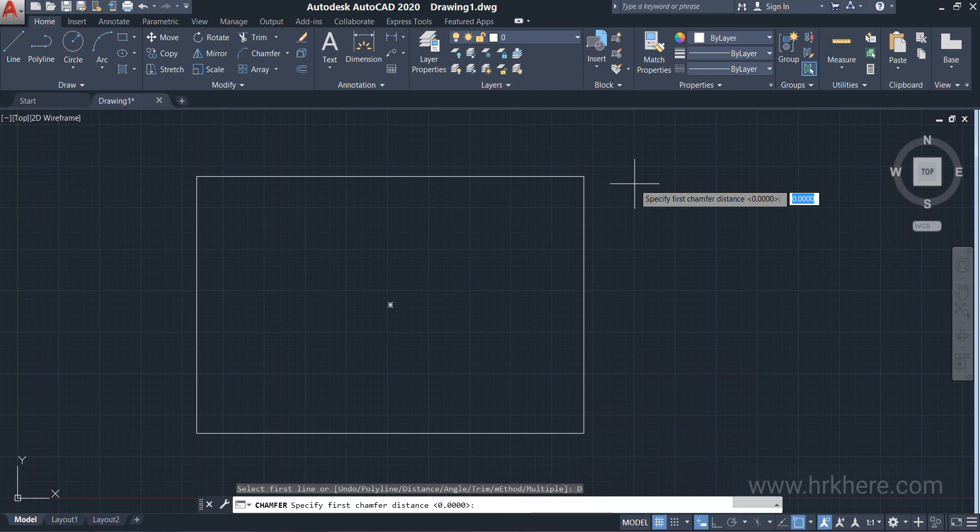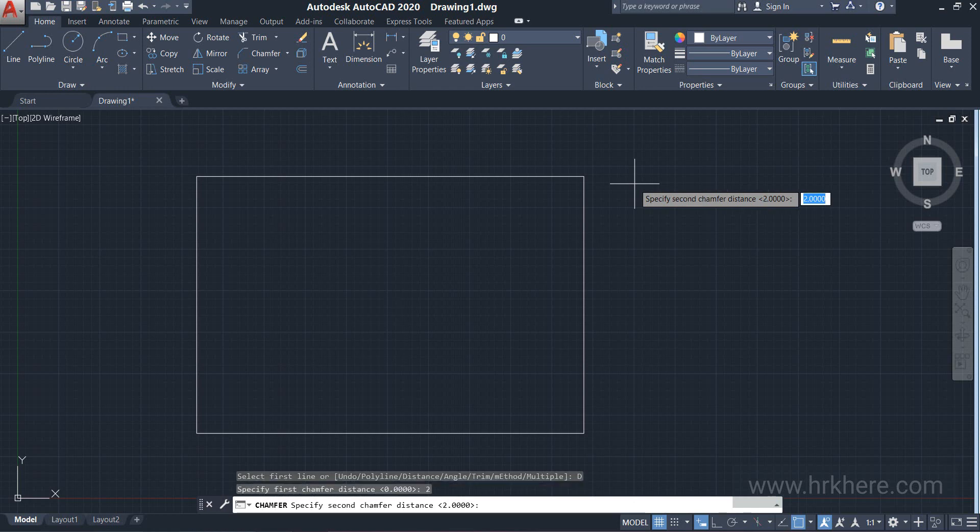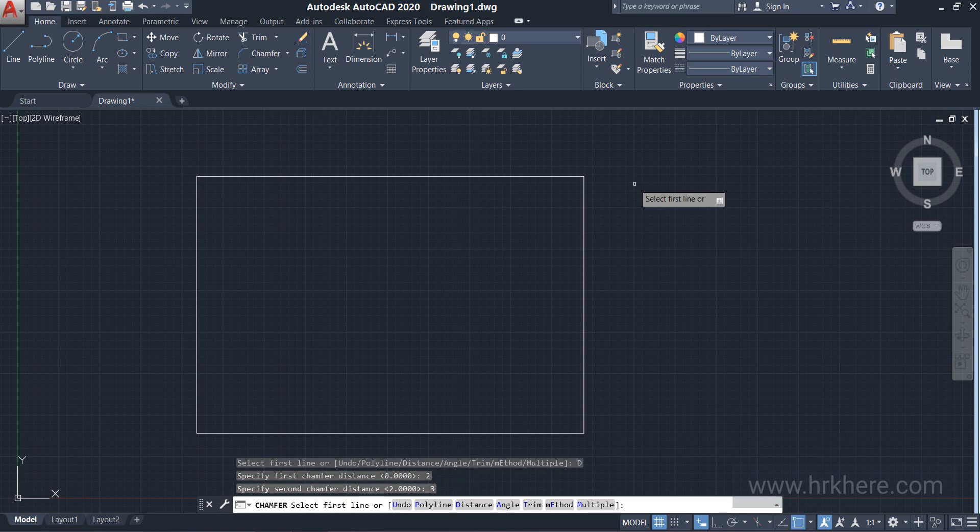Now it will ask two values. The first one is the first chamfer distance and the second one is the second chamfer distance. It is asking specify first chamfer distance. I will enter two units here and press the enter key. Now it is asking specify second chamfer distance. I will enter three units and press the enter key.